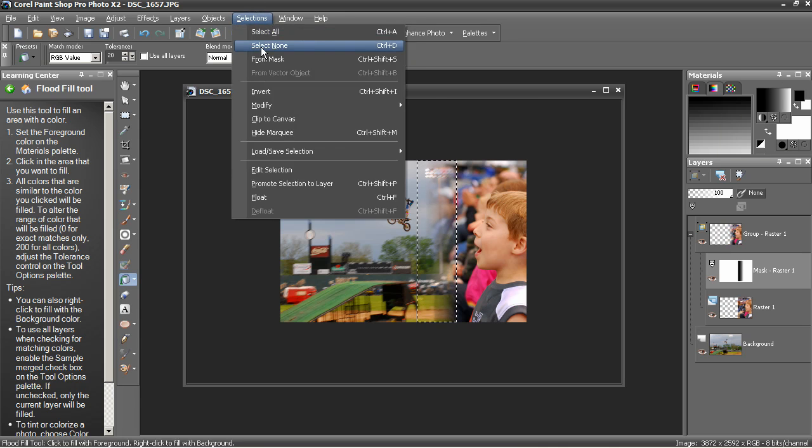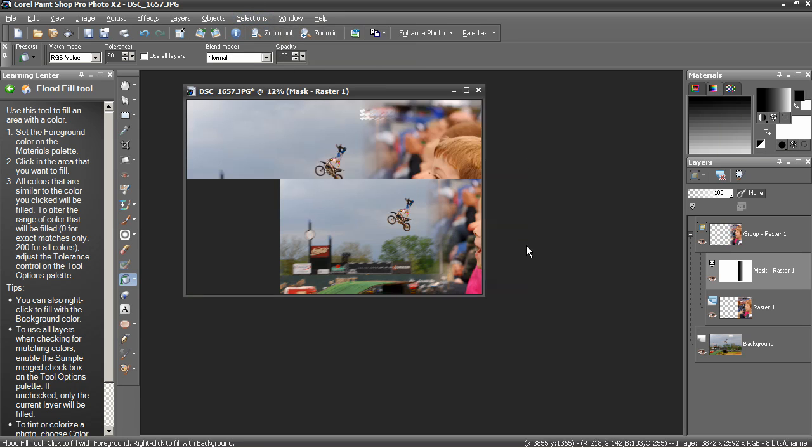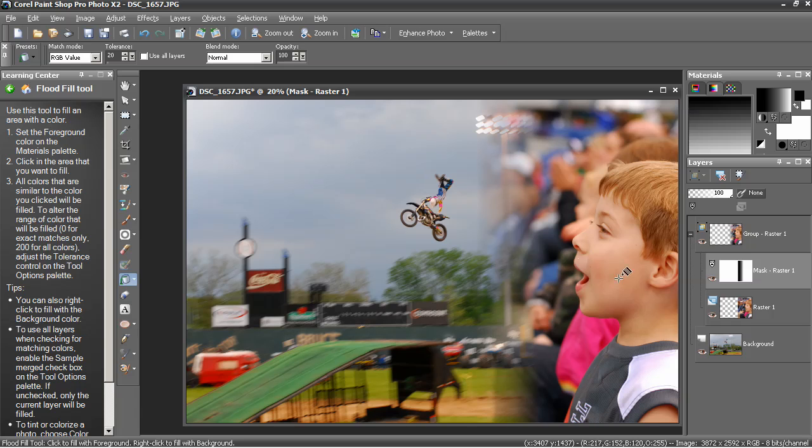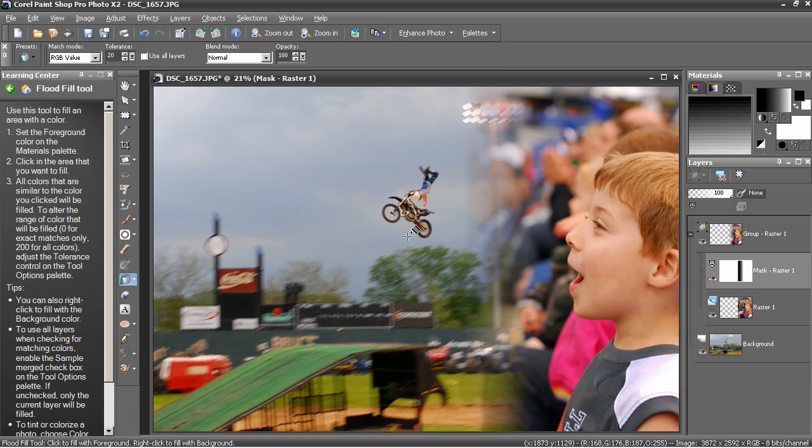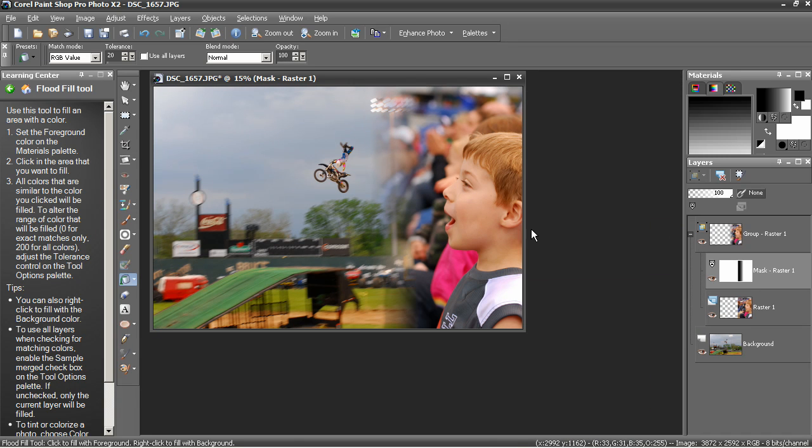There. Now, when I select none, you can see, and zoom in here a little bit, that I've got a nice smooth gradient from the motorcycle. Then you can barely see it and then it gets stronger and stronger all the way to Ben.